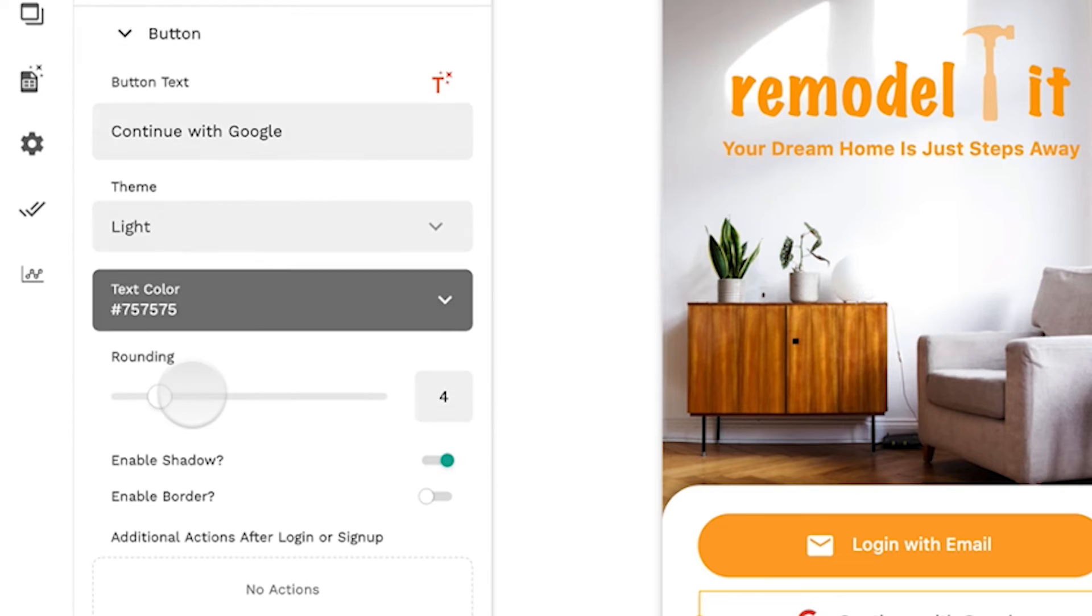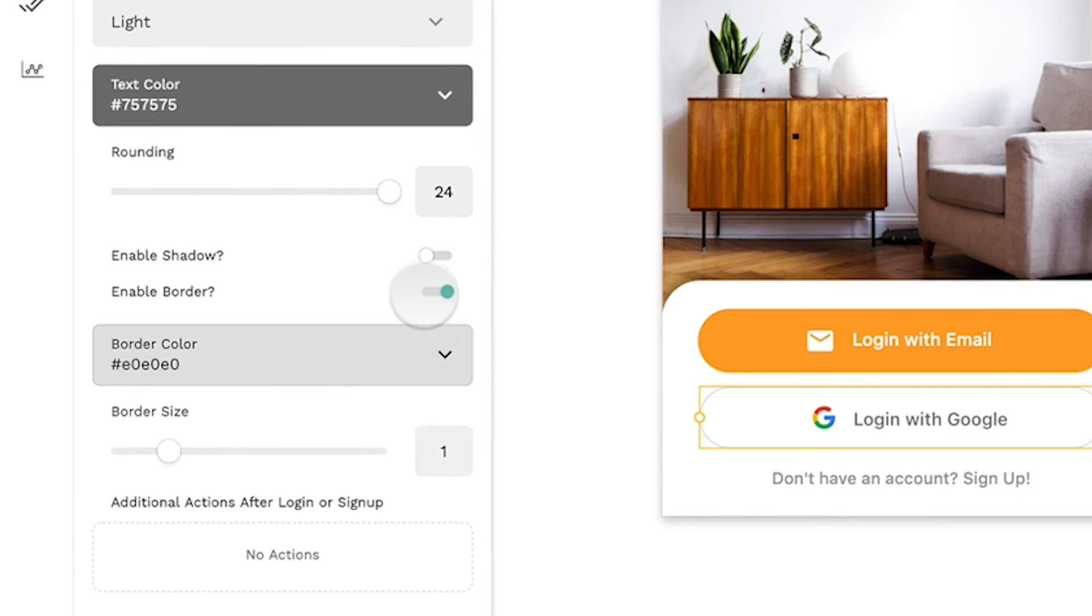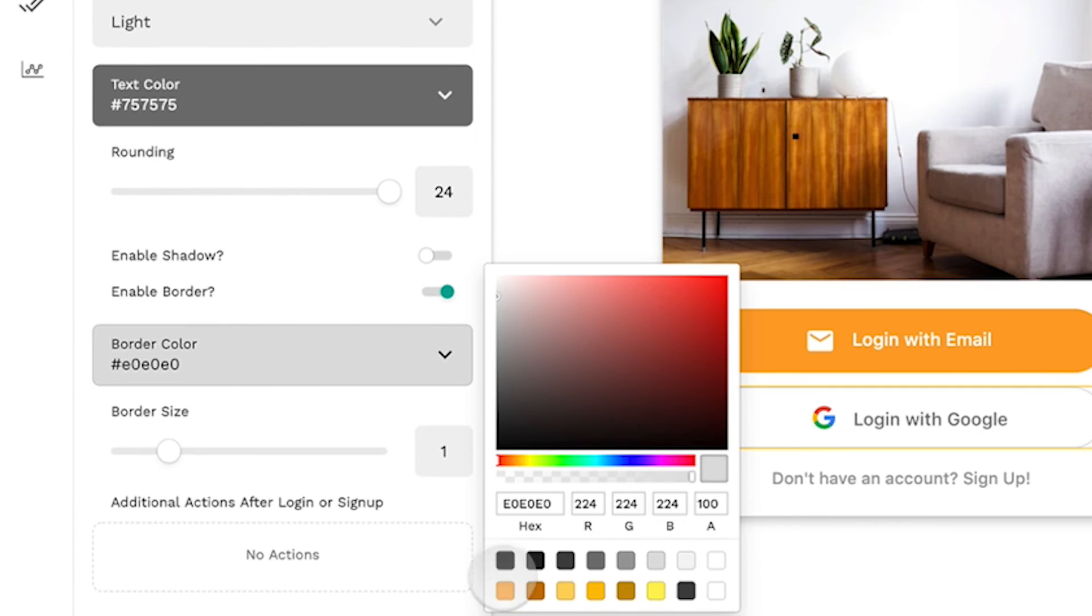Afterwards, you can customize all the stuff that you would with a button. You can make it log in, sign up, you can round it, you can enter shadows, borders, customize all that stuff.